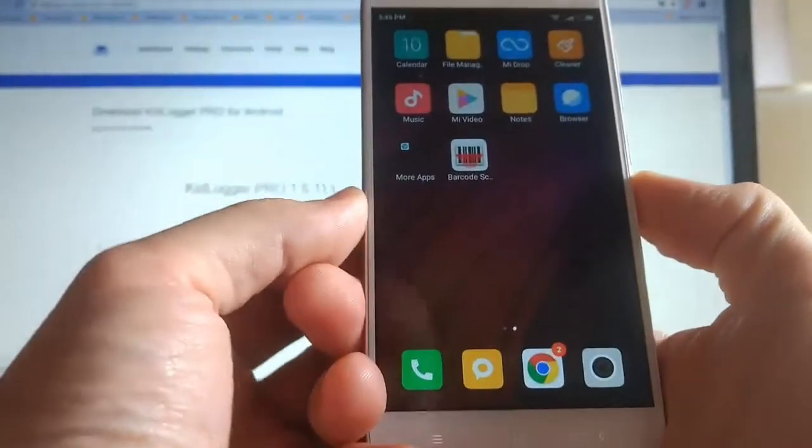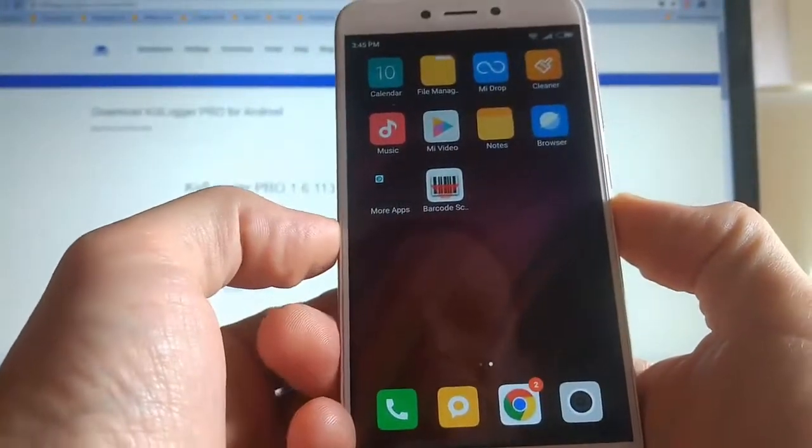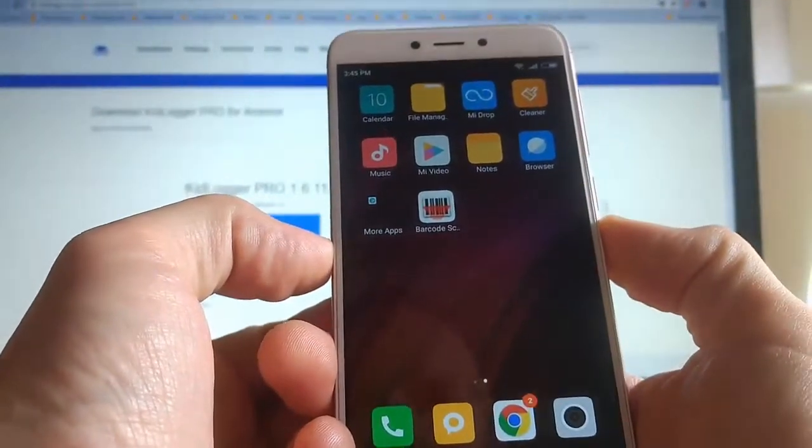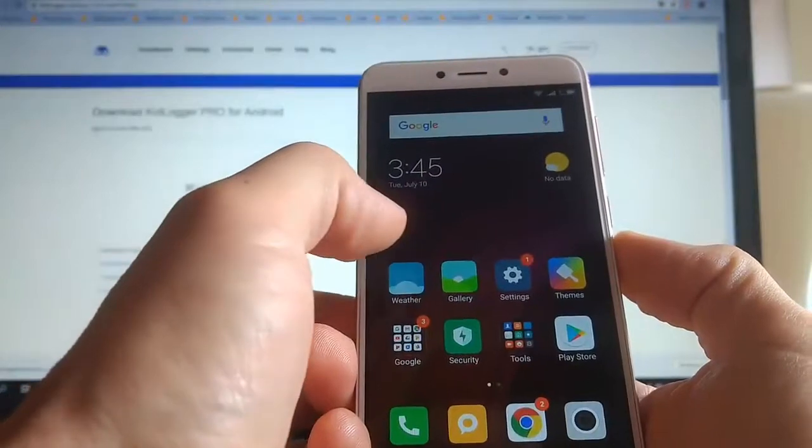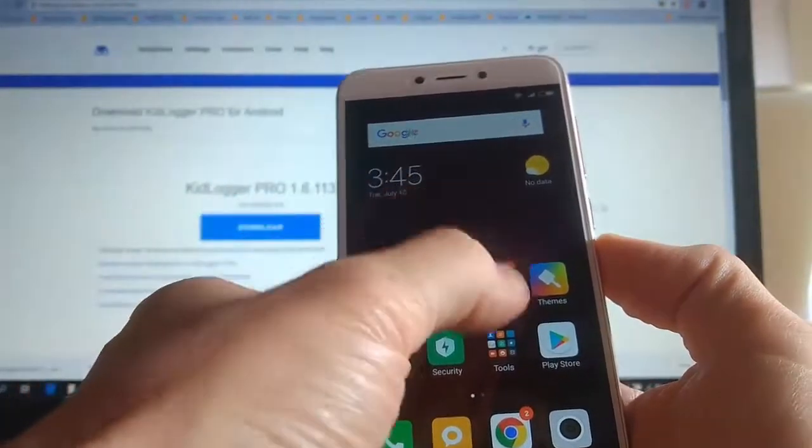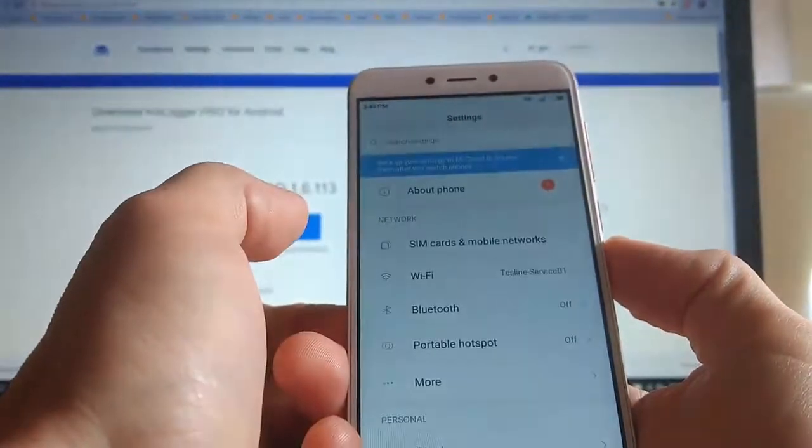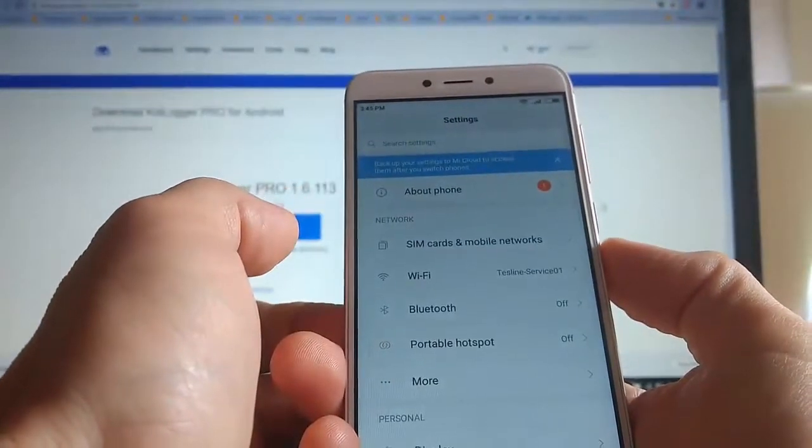First, you need to remove the module which is named Support Android. Open the settings and find installed applications.